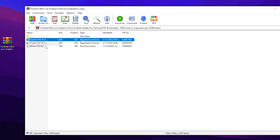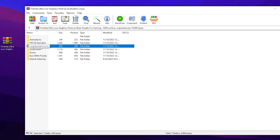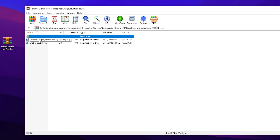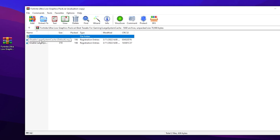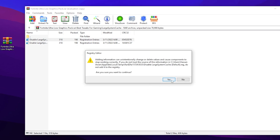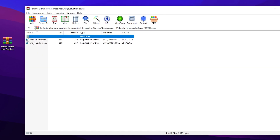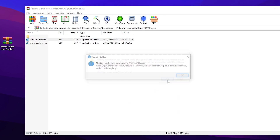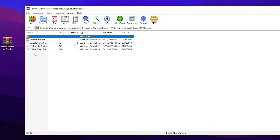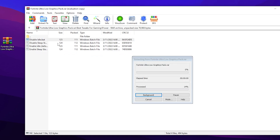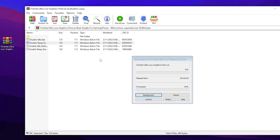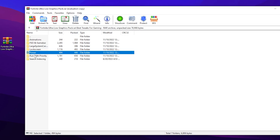Now go for the 'Large System Cache' folder — inside you will find 'Disable Large Cache,' so double-tap and disable the large system cache from your Windows. After that, go for 'Lock Screen' and hide the lock screen on your Windows, then hit OK. Now go for the 'Power' folder and find 'Disable Idle.bat' file for idle saving mode — double-tap and install this file. After that, you will find 'Disable Sleep State' — also disable that.